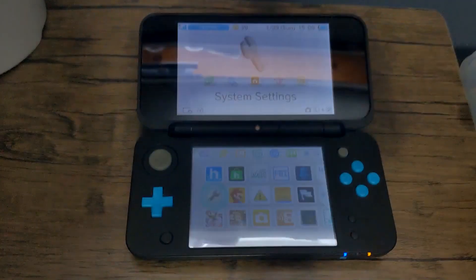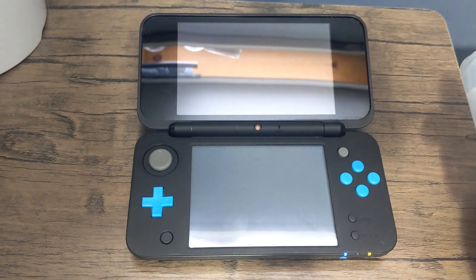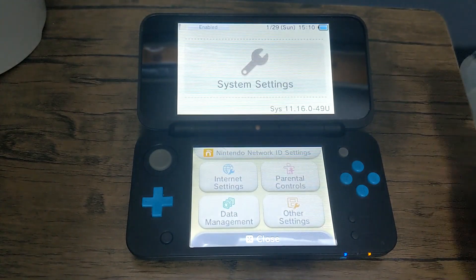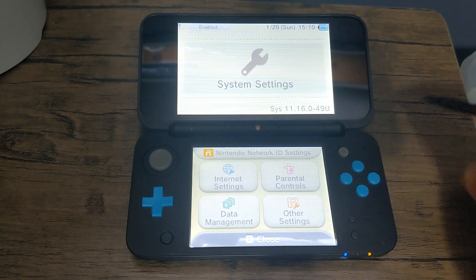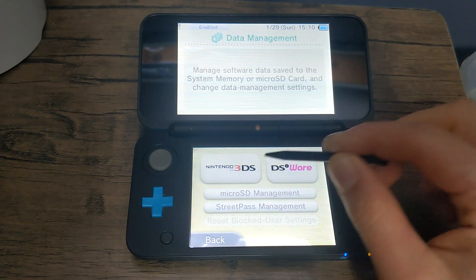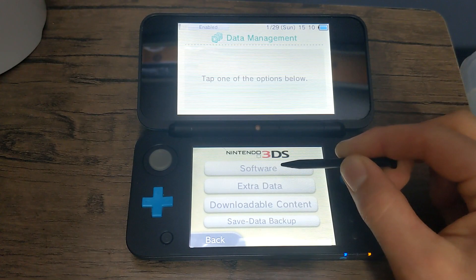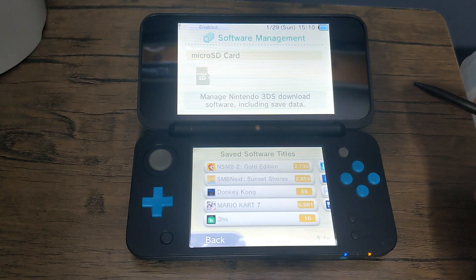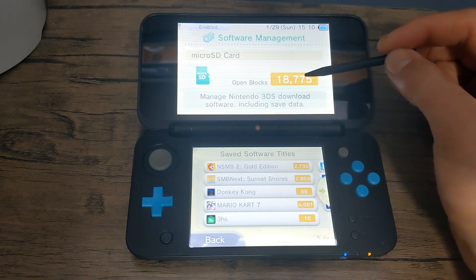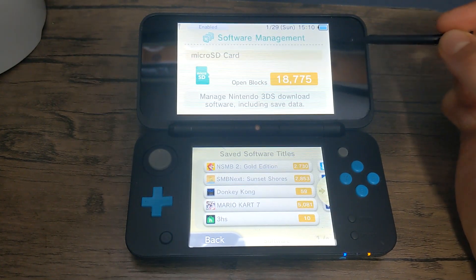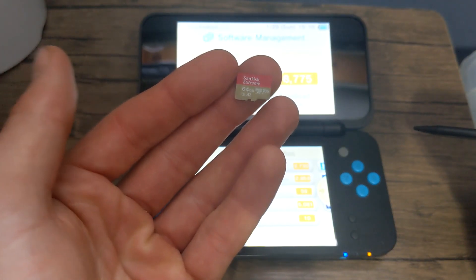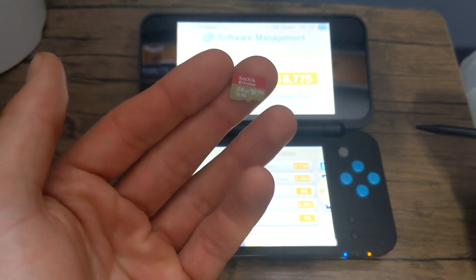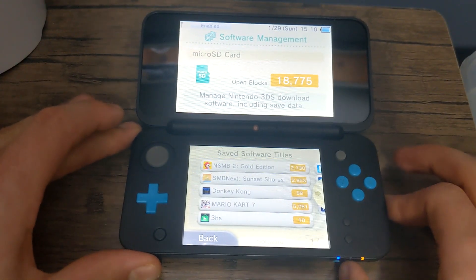Let's go to system settings and I'll show you my current SD card is 4GB, which is pretty small. It's the one that originally came with the 2DS. Go to data management, Nintendo 3DS, software. You'll see microSD card, there's only 18,000 open blocks. We are going to upgrade it to a 64GB. That's a lot more than 4GB. So we can turn our 3DS off.